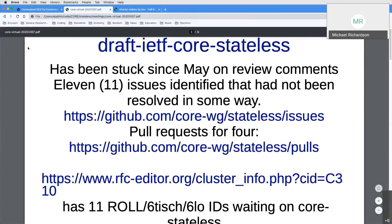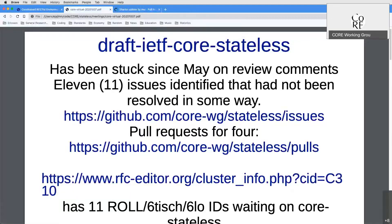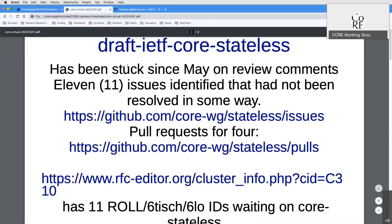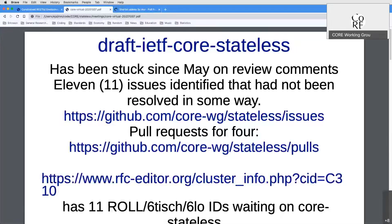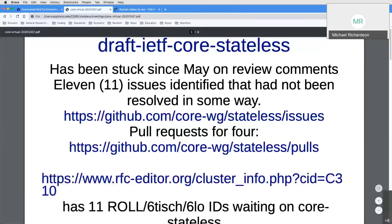My big reason for doing this is that this document is holding up cluster 310, which is full of roll and 6LoWPAN documents of which I am an author. That link goes to a bunch of issues I pulled out, and there are four pull requests relating to the next slide.